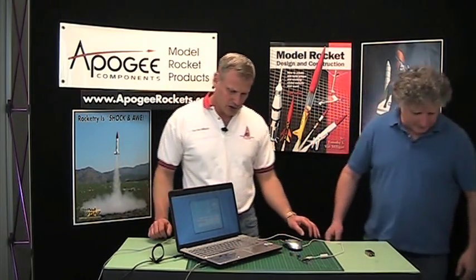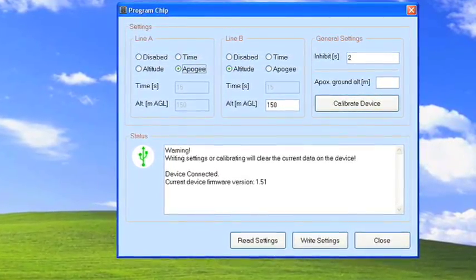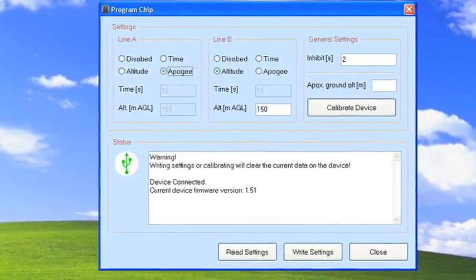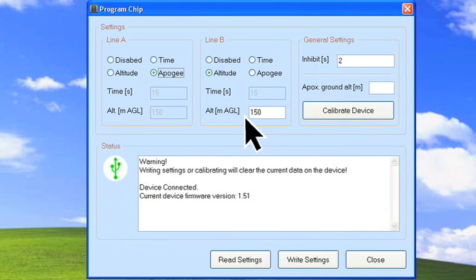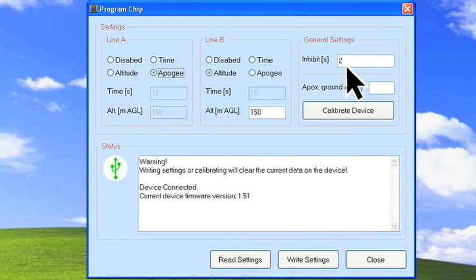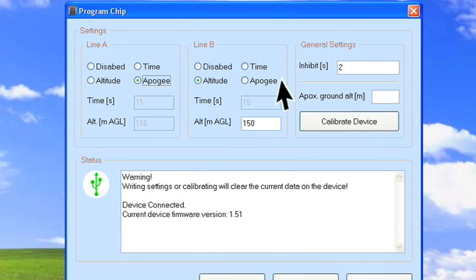Show us the software — what are we looking at here? The software is installed on the PC. You just open it; it's very simple. This is the little panel that you use to change settings. For instance, right now the default settings for line A are to fire at apogee, and line B is set to fire at a specific altitude of 150 meters. Then you have an inhibit setting here, which is two seconds — that's a Mach timer to allow two seconds to pass while a rocket might be passing through Mach, so the pressure settings don't start reading until after two seconds.